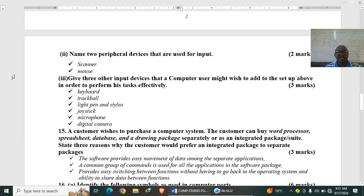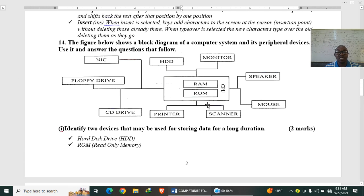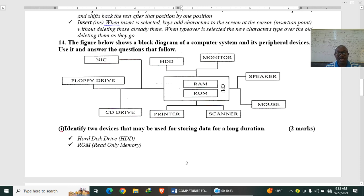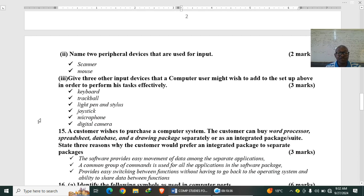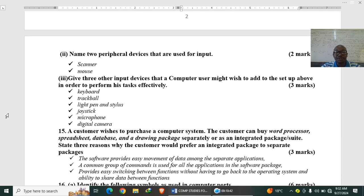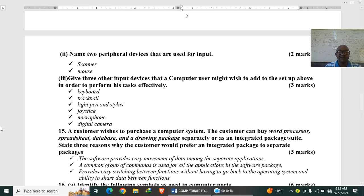Name two peripheral devices that are used for input. So here from checking on this one for input, you can see we have mouse. You can also see a CD drive, a scanner also. Then give three other input devices that a computer user might wish to add to the setup above in order to perform his tasks effectively. So you can add a keyboard, trackpad, light pen or stylus. You can use a joystick, microphone and digital cameras, rather input devices.